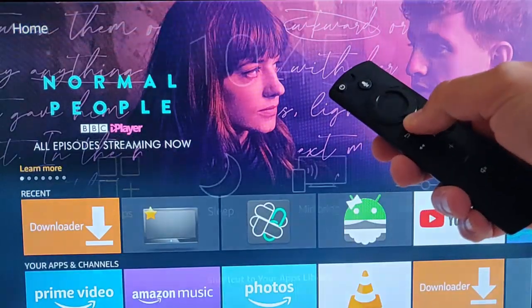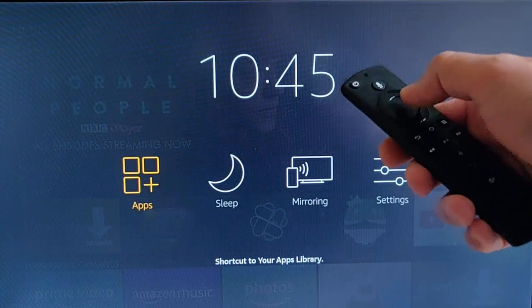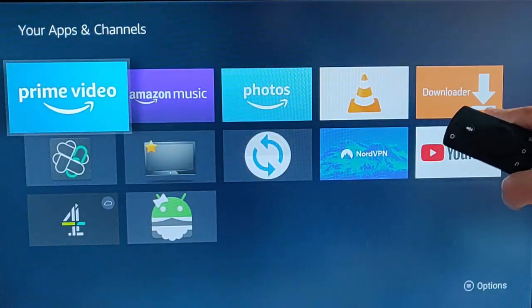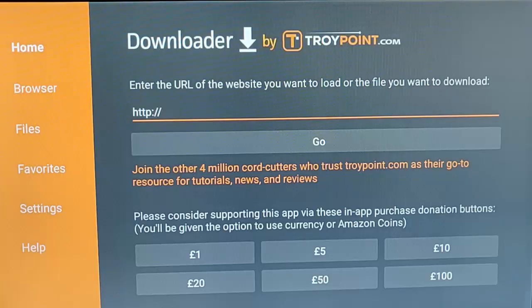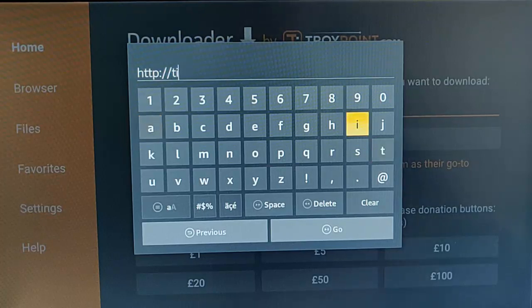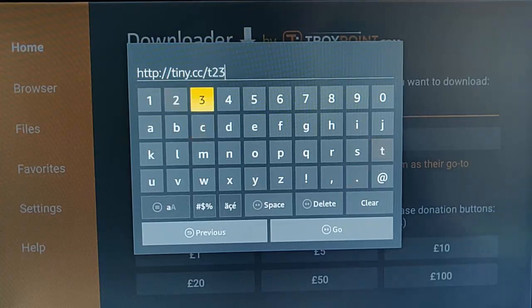Press and hold the picture of the house once more. Let go when this screen appears and press the middle button on your remote control. Find the Downloader app, highlight it, and press the middle button. When this screen appears, press the middle button again to get the keyboard up, and then type in tiny.cc/T235.